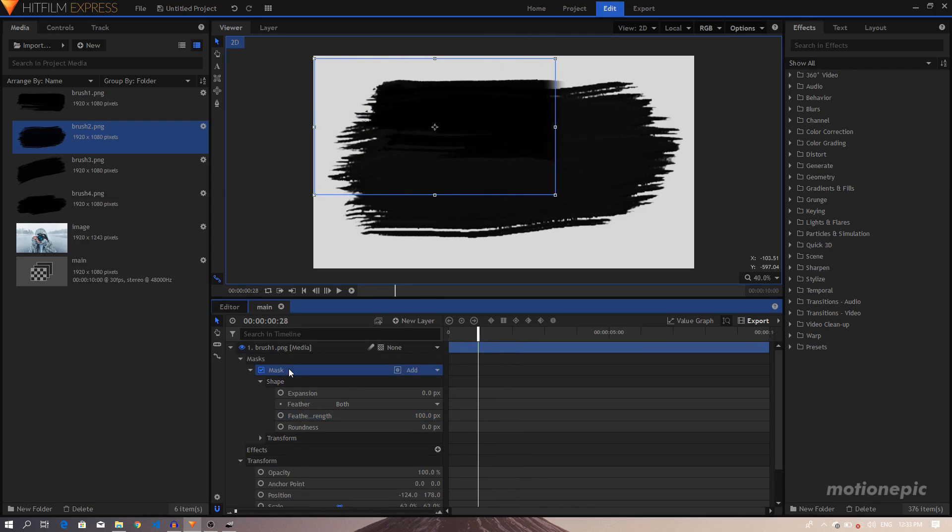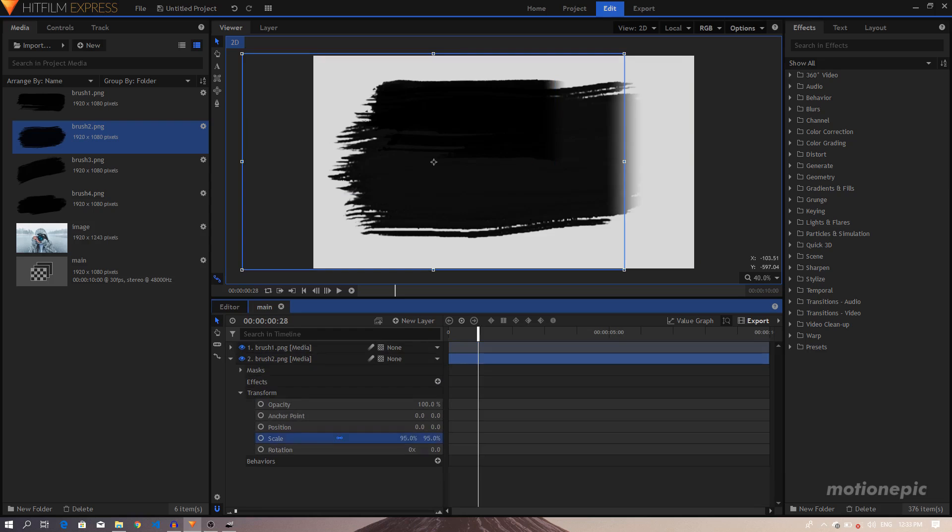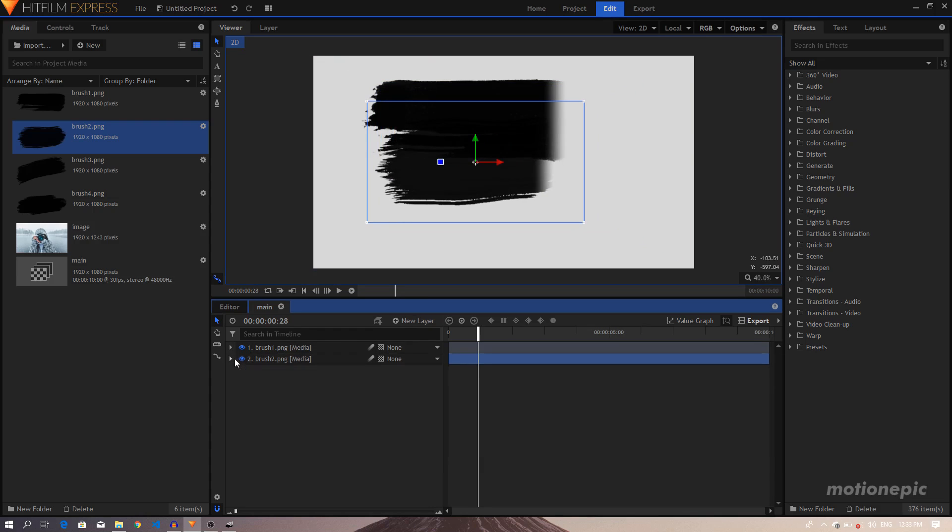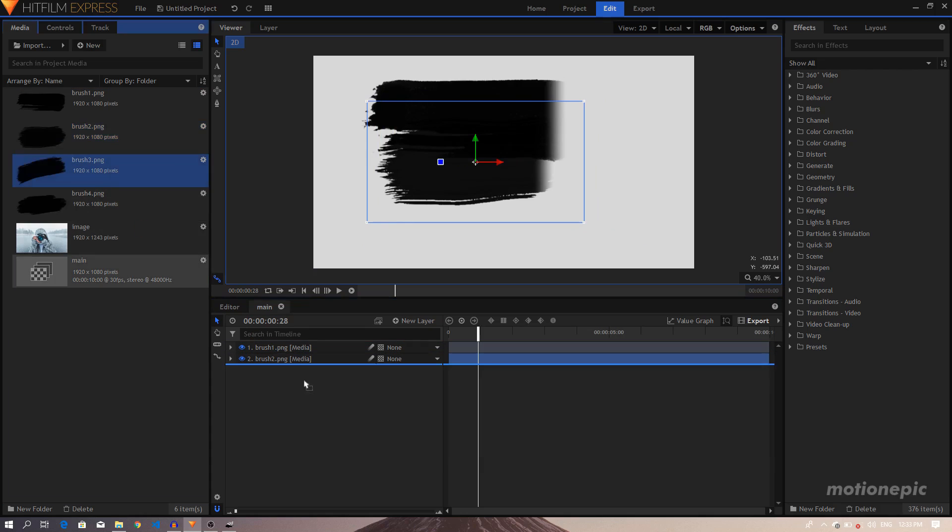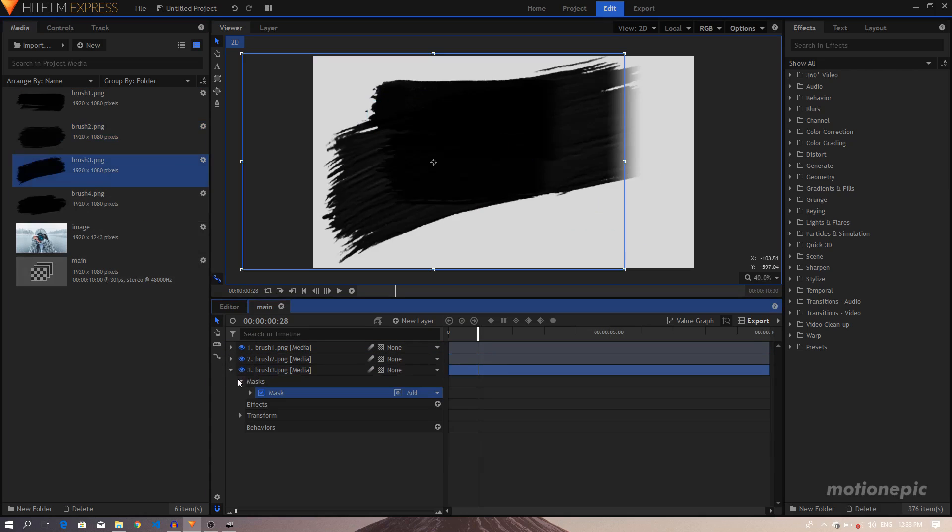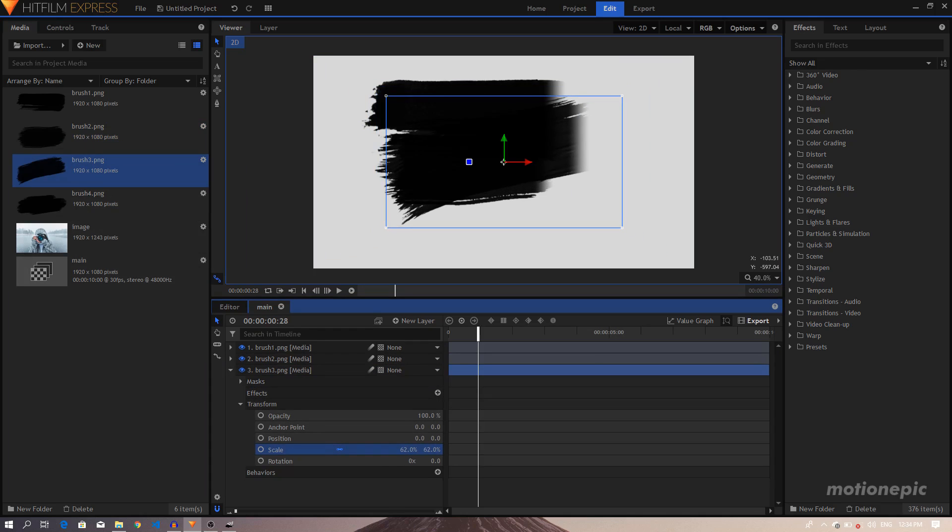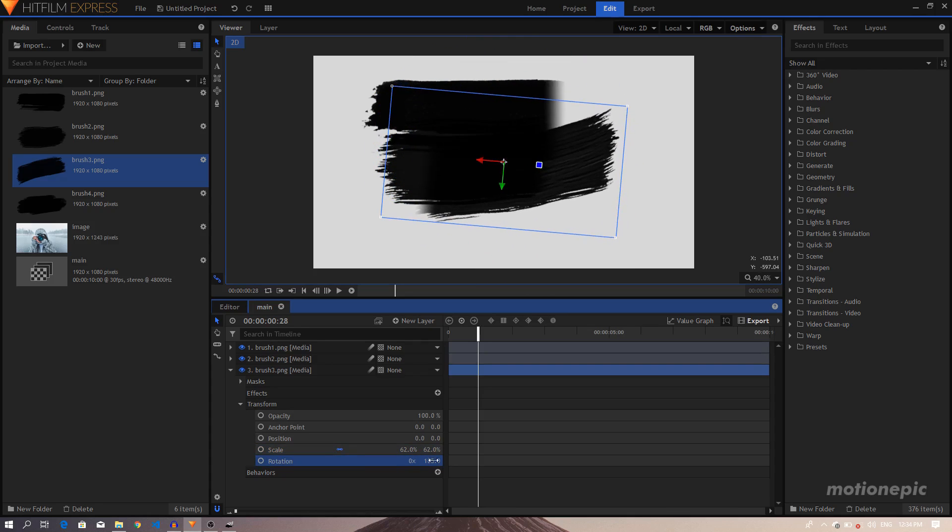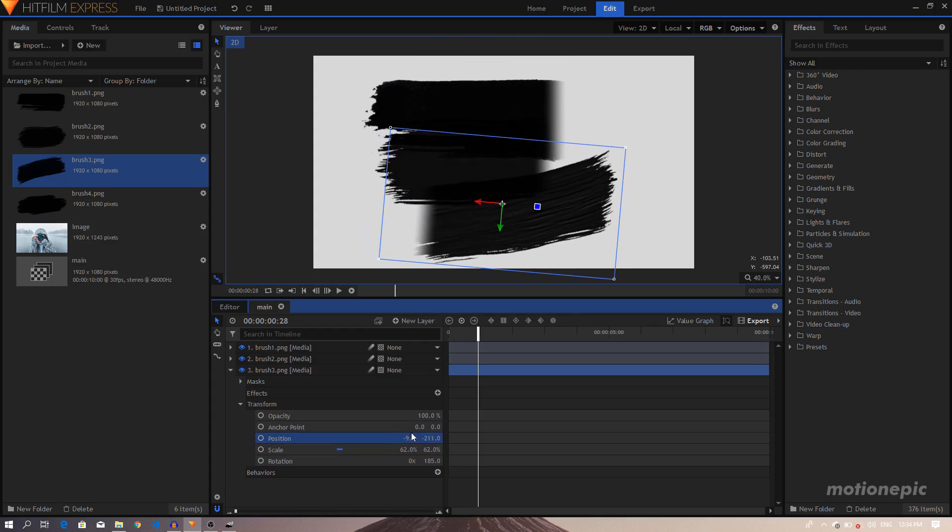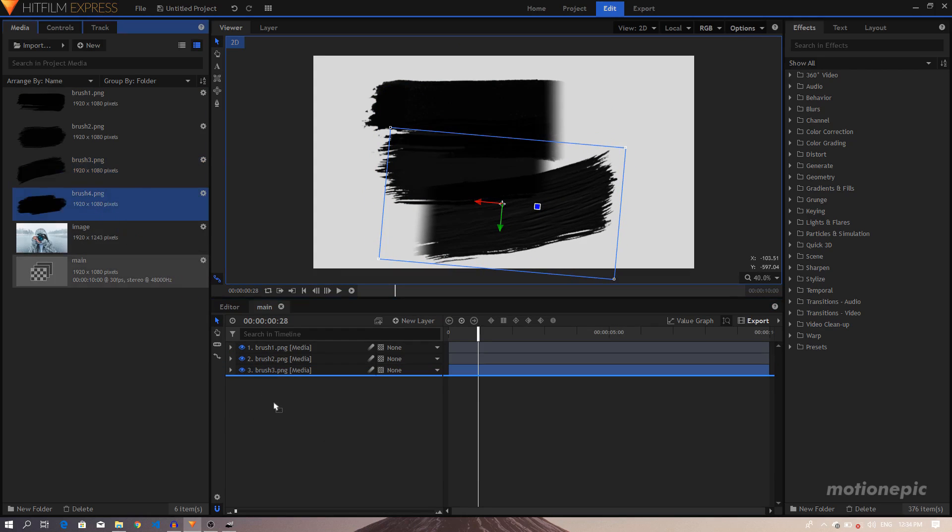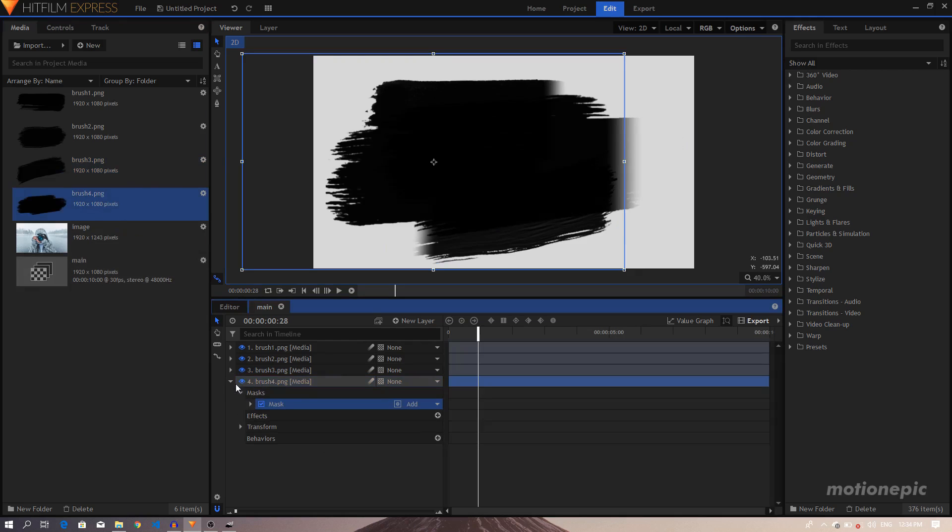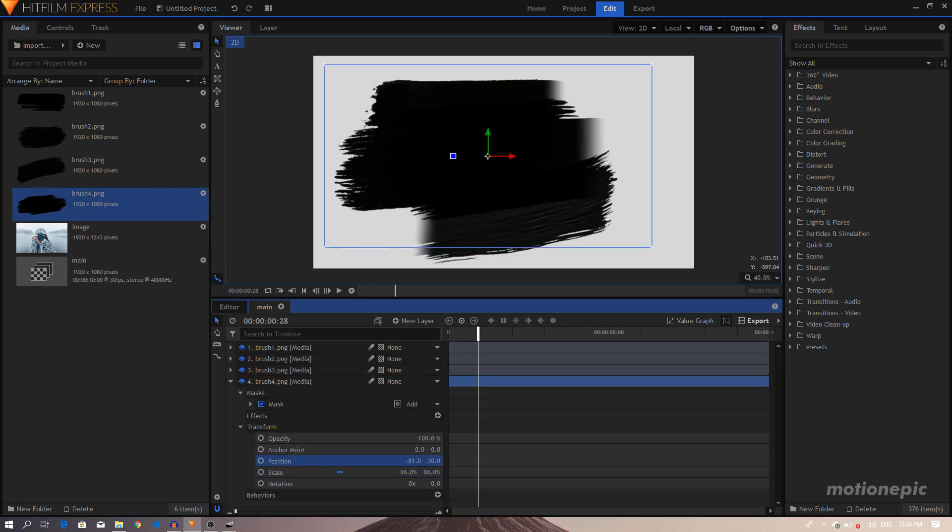Okay, so now we can copy this mask and paste it on our second brush image. And we'll go to Transform, scale it down, and just change its position. Let's bring in the third image, Ctrl V to paste the mask, and just go to Transform and scale it down. Now we can even rotate this.